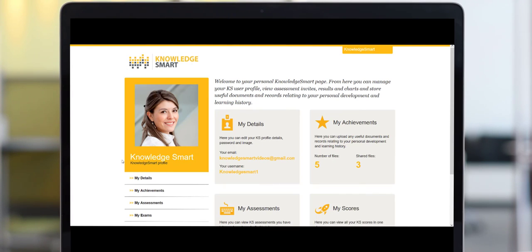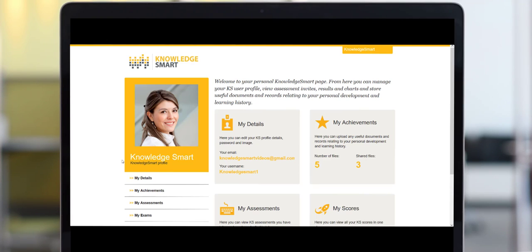This personal dashboard has been created to make it a little bit easier for individuals to manage their profile, invite history, learning evidence and assessment results. There are also some valuable benchmarking data to review.